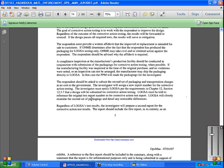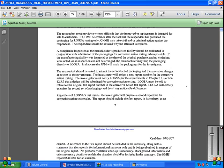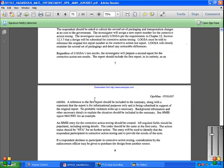Regardless of LOGSA test results, the investigator will prepare a second report for the corrective action test results. The report should include the first report entirely, as soon as the exhibit. Reference to the first report should be included in the summary along with a statement that the report is for informational purposes only, to be submitted in support of the original report, and no probable violation is written up. Any necessary background information and necessary details explaining the situation should be included in the summary. See HMIS 06415001 for example.